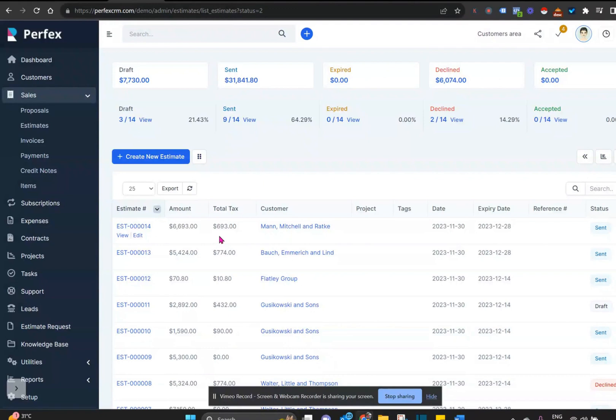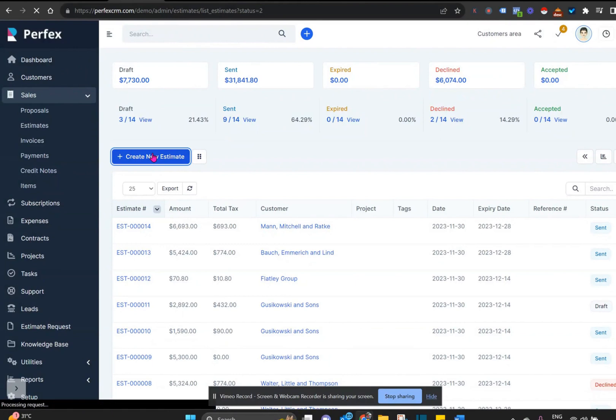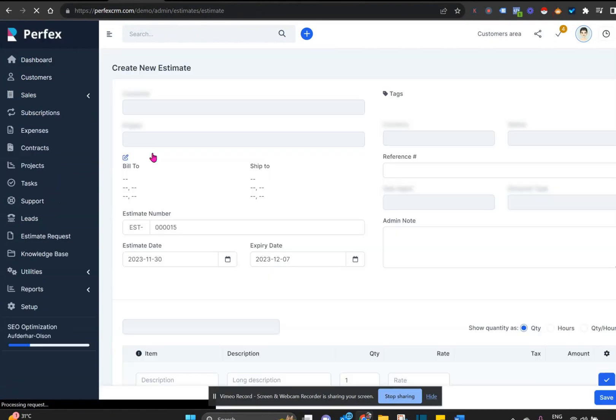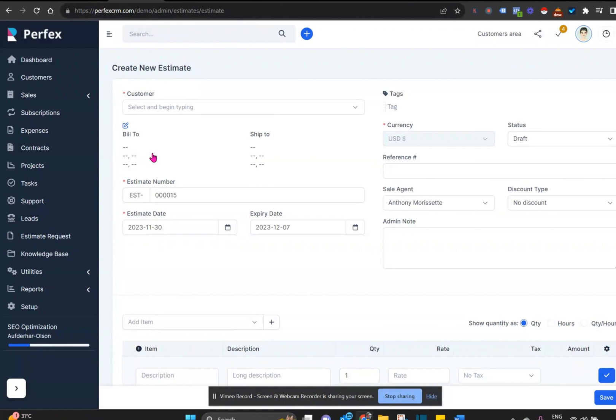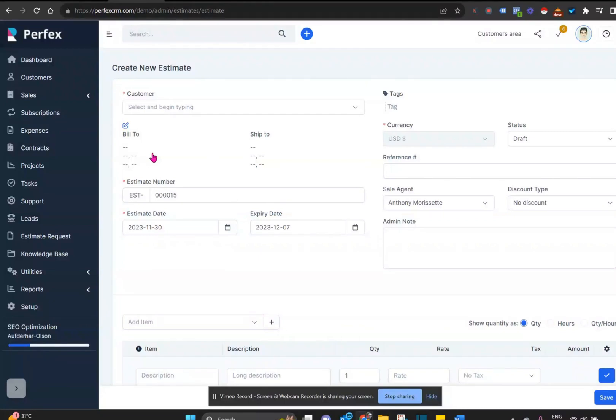Now we can see all of the statuses. To create a new estimate, we click on create new estimate and we can create an estimate for an existing client only. Estimates cannot be created for leads, but only for existing clients. If you think about it, only a current client may ask you, can you give them an estimate on a particular service or set of products.